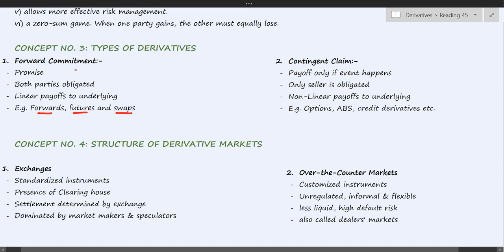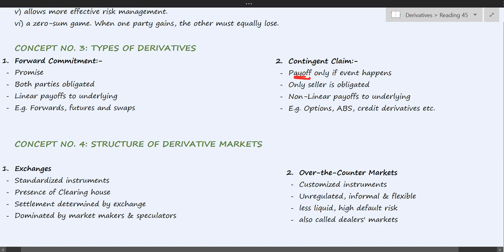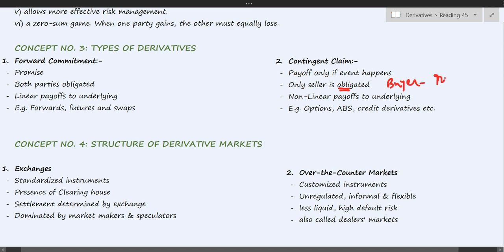Moving on to contingent claims — as the name suggests, these are contingent upon some kind of event. Only if the event happens will the payoff be made and payment transfer from one party to the other. In contingent claims, only the seller is obligated; the buyer has a right and not an obligation to perform any action under the contract.